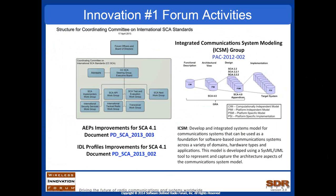Another interesting forum project is the integrated communication systems modeling group. SysML and UML tools are used to model computationally independent models and platform-specific implementations, as well as the standard PIM and PISM models — the platform-independent and platform-specific models normally addressed. This simplifies the conceptual process of porting software across heterogeneous platforms. This project is nearing completion and the final report is due out this year.